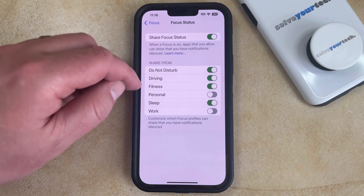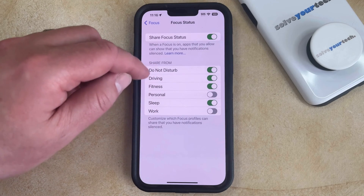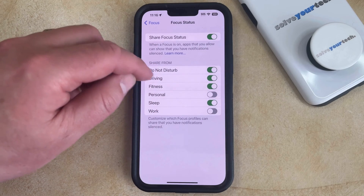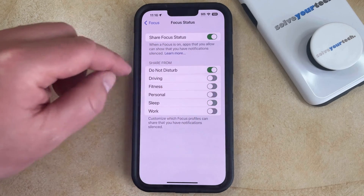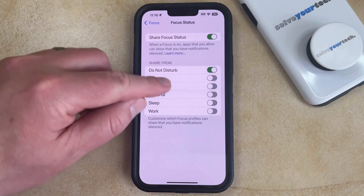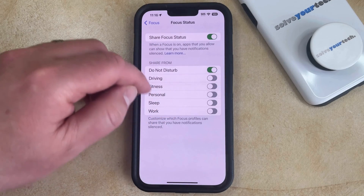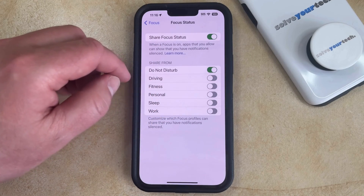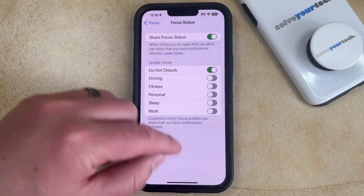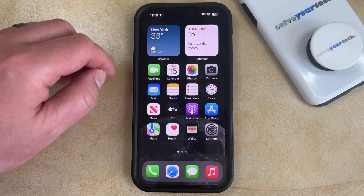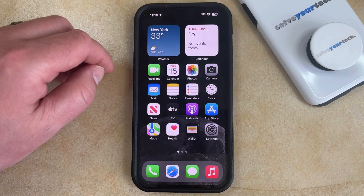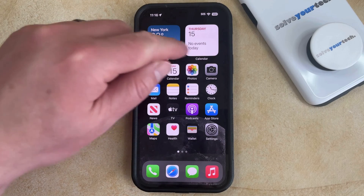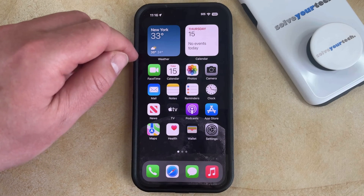For example, if you only wanted to share your focus status when you're in Do Not Disturb, then you could turn off all of the others, and then it would only be shown when you're in Do Not Disturb mode.